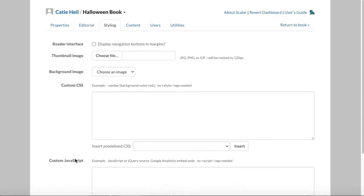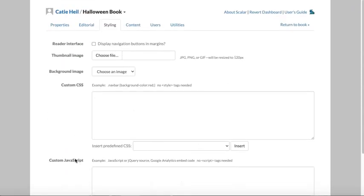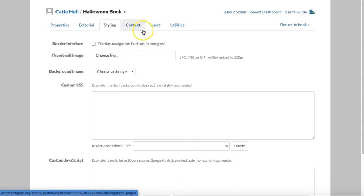In the next video, we'll talk about the very important content tab and also briefly discuss managing users and the utilities tab.